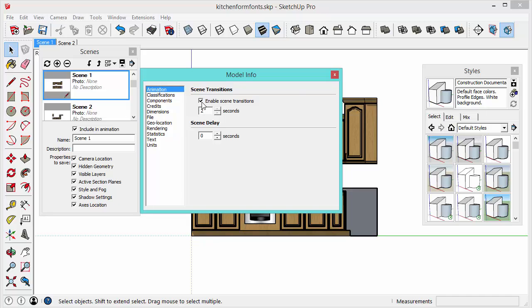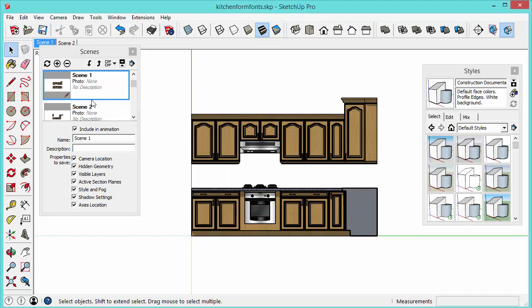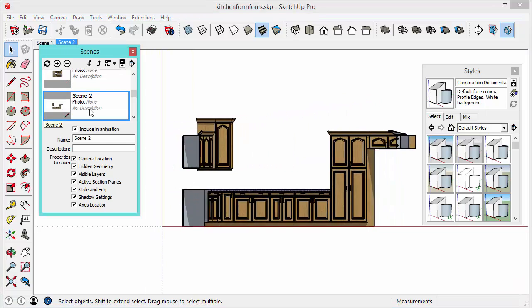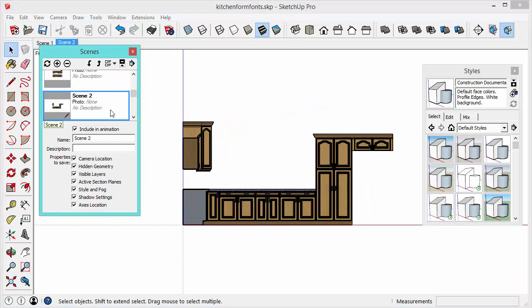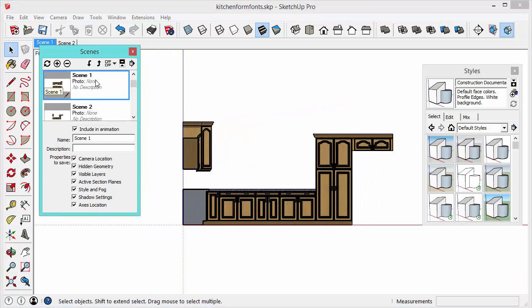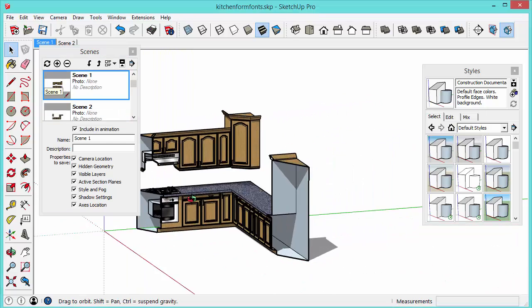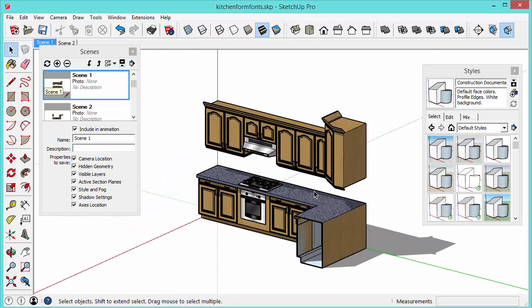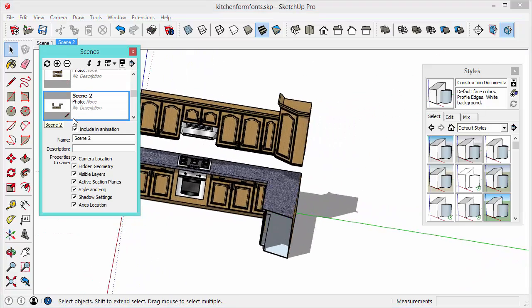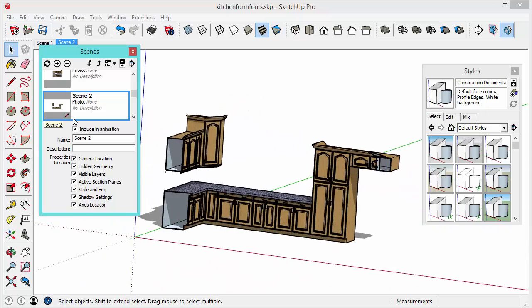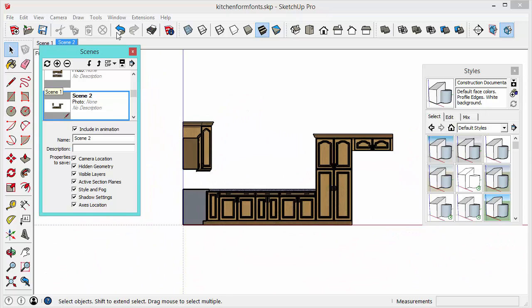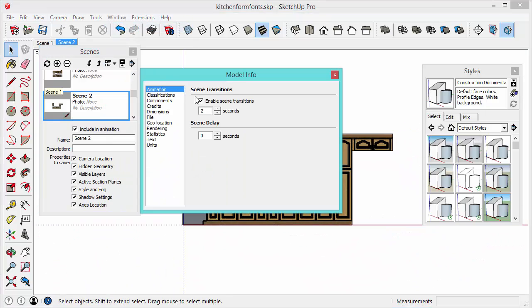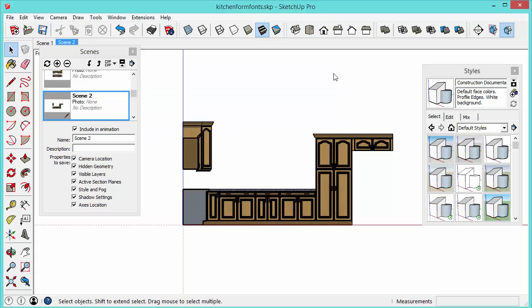Let me show you what happens if you have it checked and you're navigating in between scenes. See how long it takes to do that. And you can't even abort, you know if you try to orbit as it's going through the animation it forces you back through it. So just go to window model info animation and turn off the scene transitions and that'll save you some time while you're modeling.